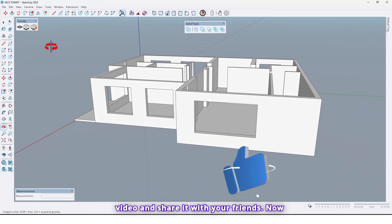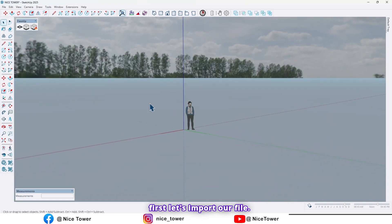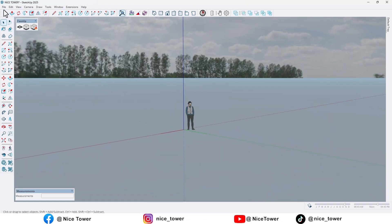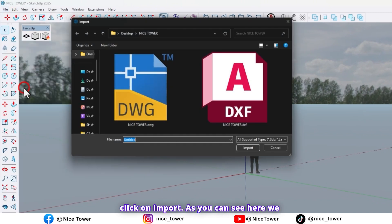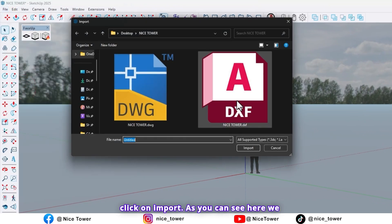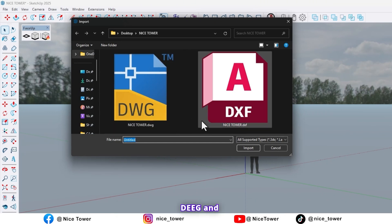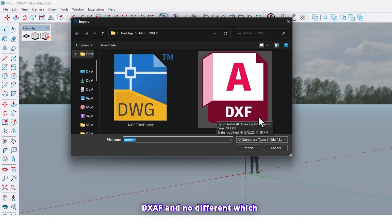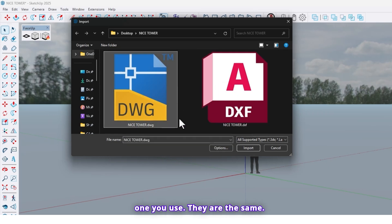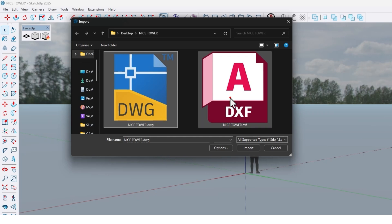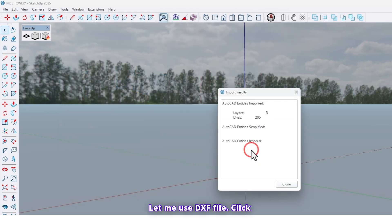Now let's jump in. First, let's import our file — go to the File menu and click on Import. As you can see, we have two types of files: DWG and DXF. It doesn't matter which one you use, they are the same. Let me use the DXF file and click on Import.